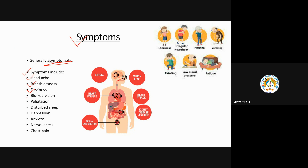Long-term symptoms include dizziness, blurred vision, palpitation — which is rapid fast heartbeat, like what you feel after running — disturbed sleep, and depression. Other symptoms can include anxiety, nervousness, and chest pain.